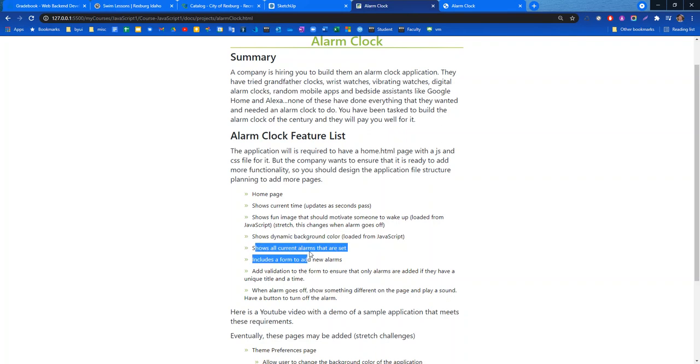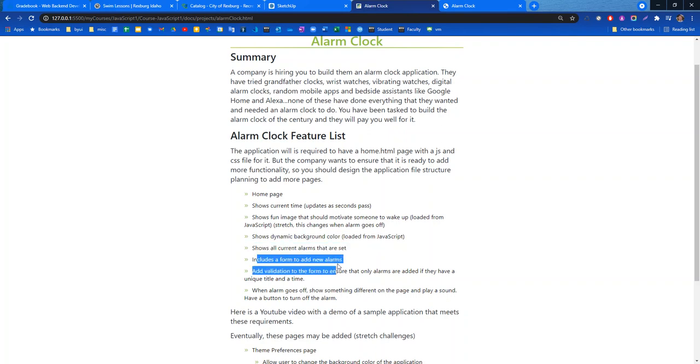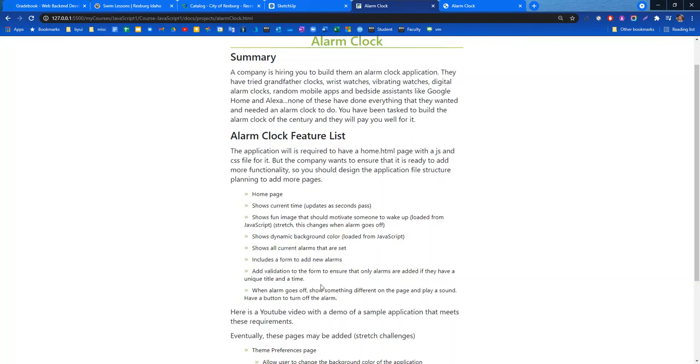It shows all current alarms that are set. Have a nice list that shows all of them. Includes a form to add new alarms. Add validation to the form to ensure that only alarms are added if they have a unique title and a time.